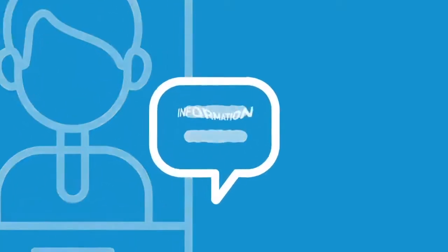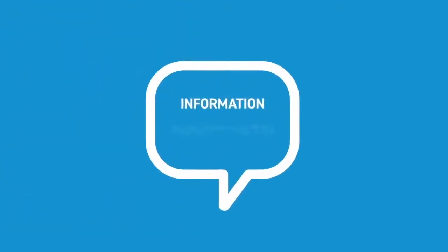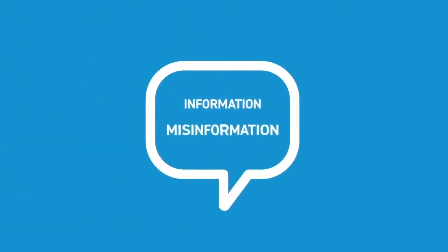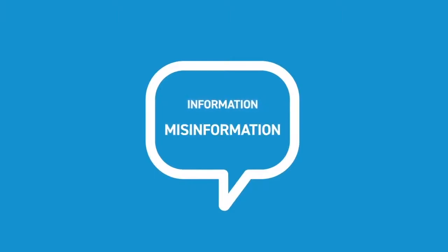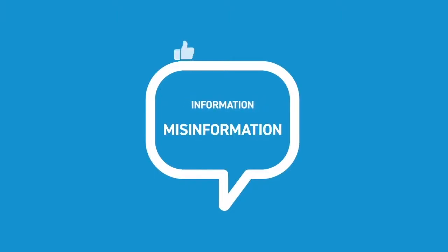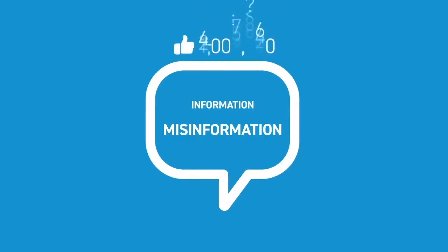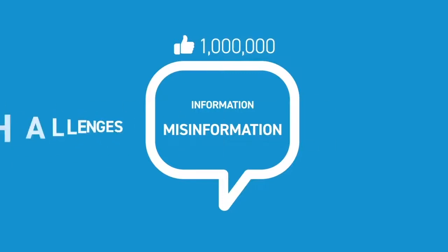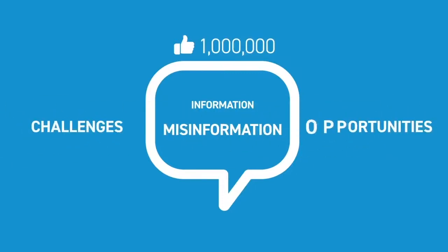Information and misinformation is shared and received at unprecedented speed. The pace of information flow, the rise of online influences, and declining trust in governments and institutions presents both challenges and opportunities for WHO and member states in the Western Pacific region.